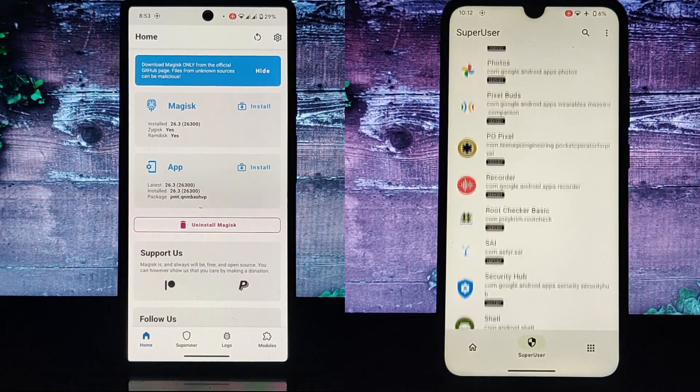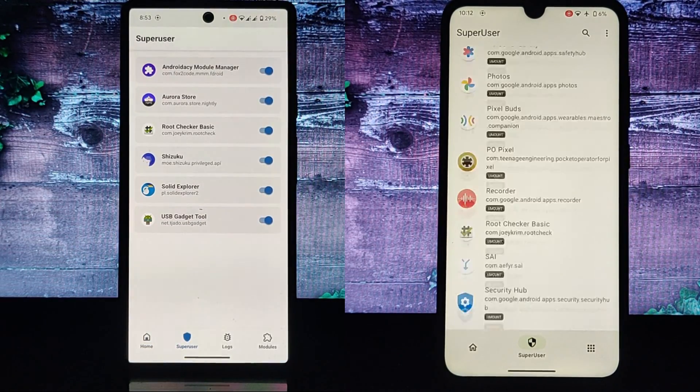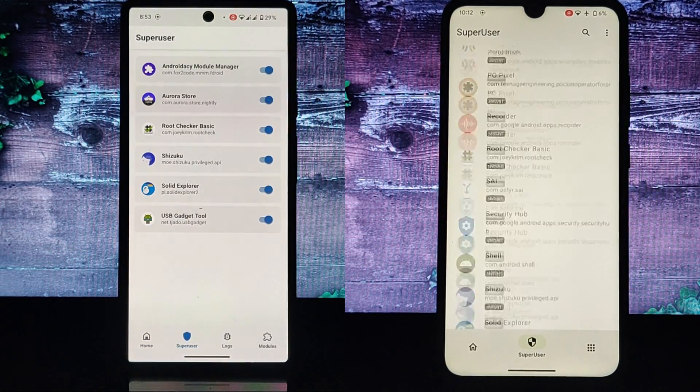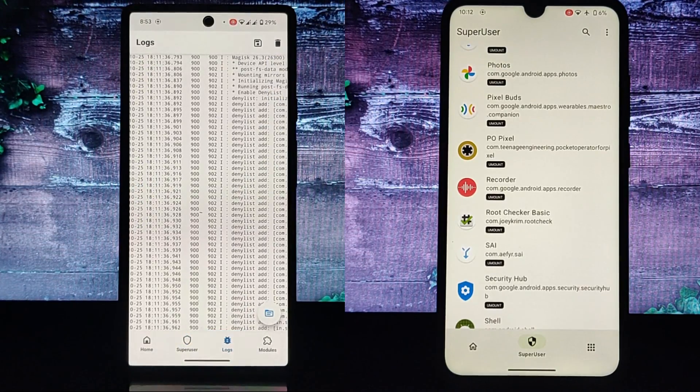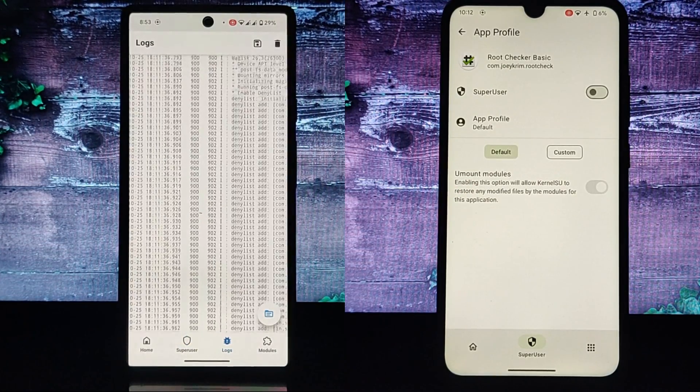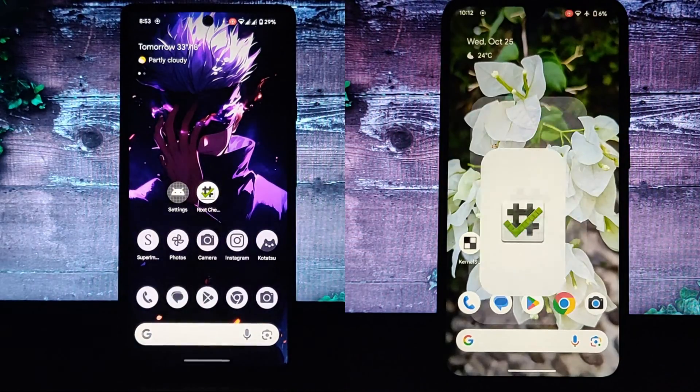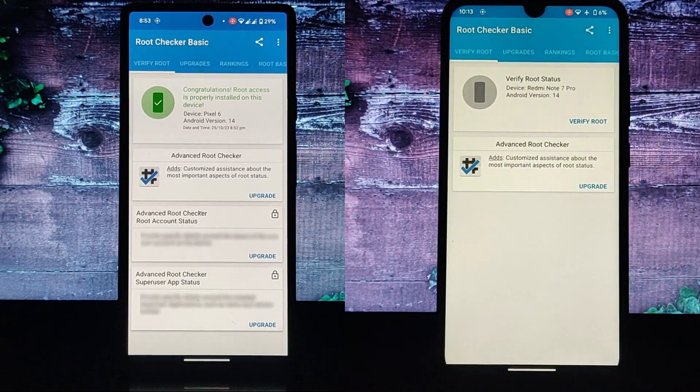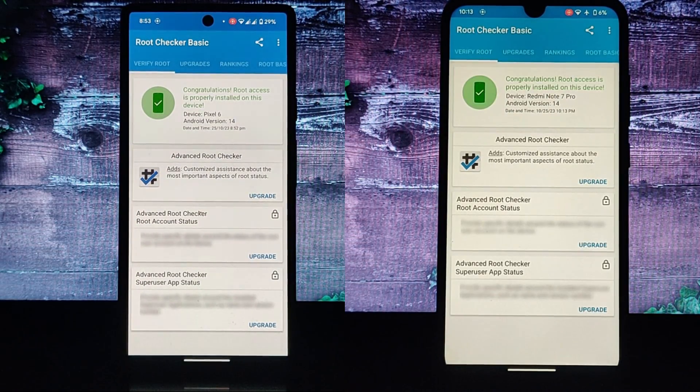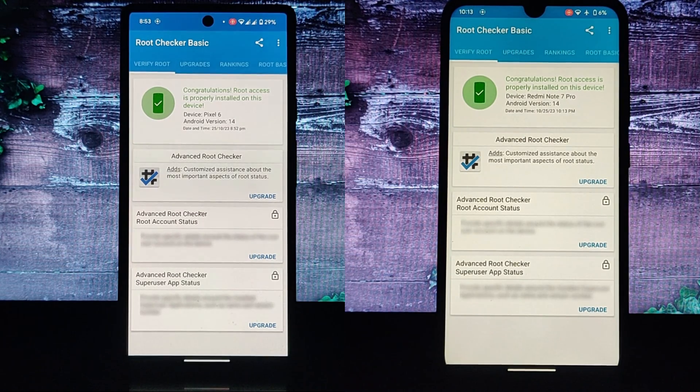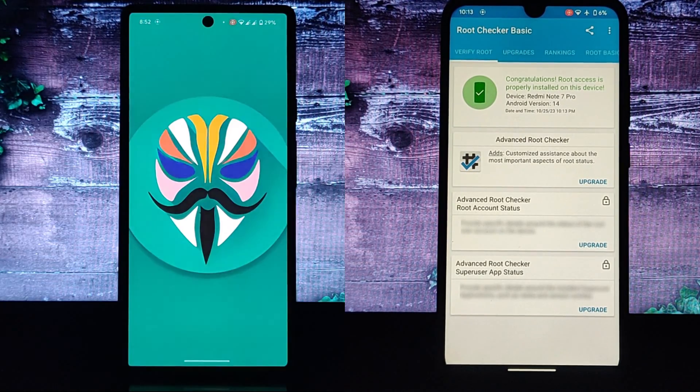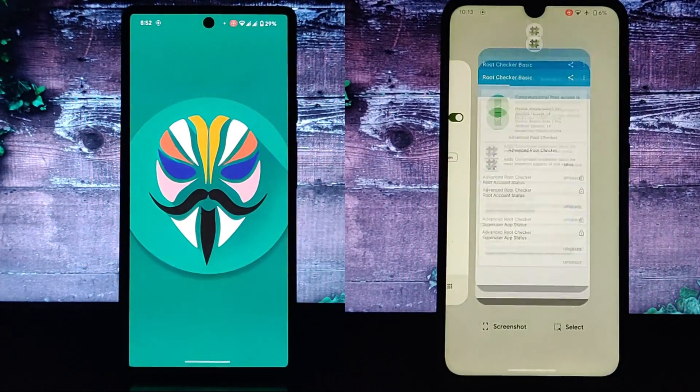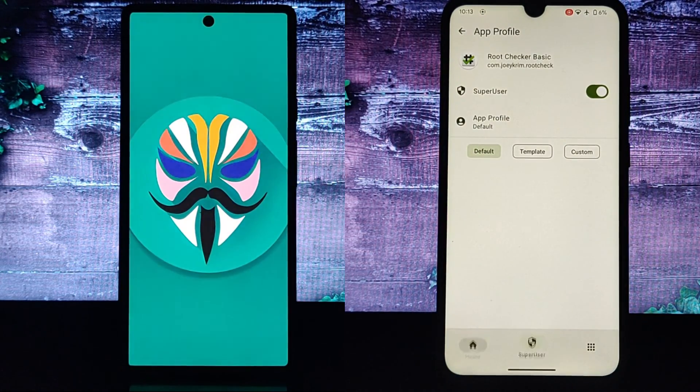Magisk is an alternative rooting method that uses a different approach than Kernel SU. Magisk doesn't modify the kernel directly. Instead, it creates a systemless overlay that sits on top of the kernel. This systemless overlay allows Magisk to grant root access to apps without modifying the kernel. This makes Magisk more compatible with SafetyNet and certain apps and services.